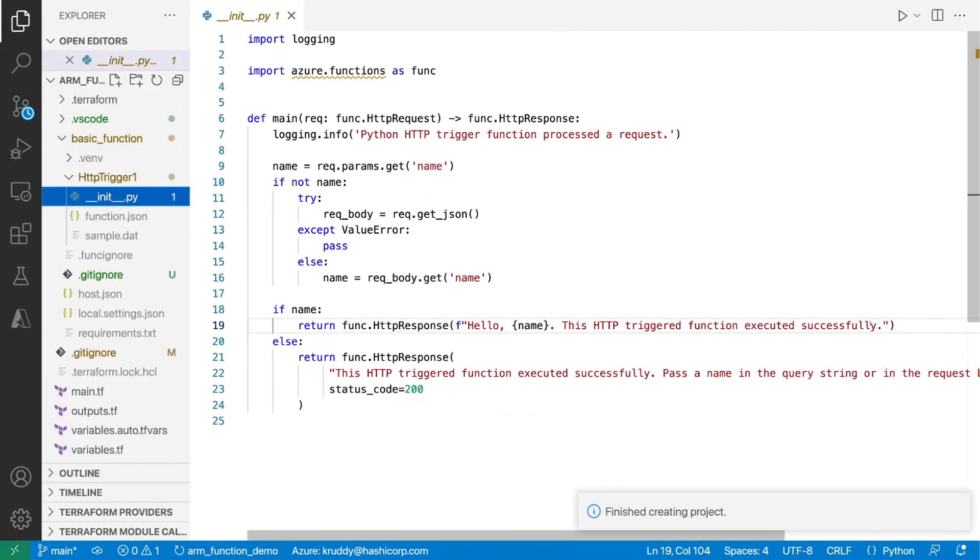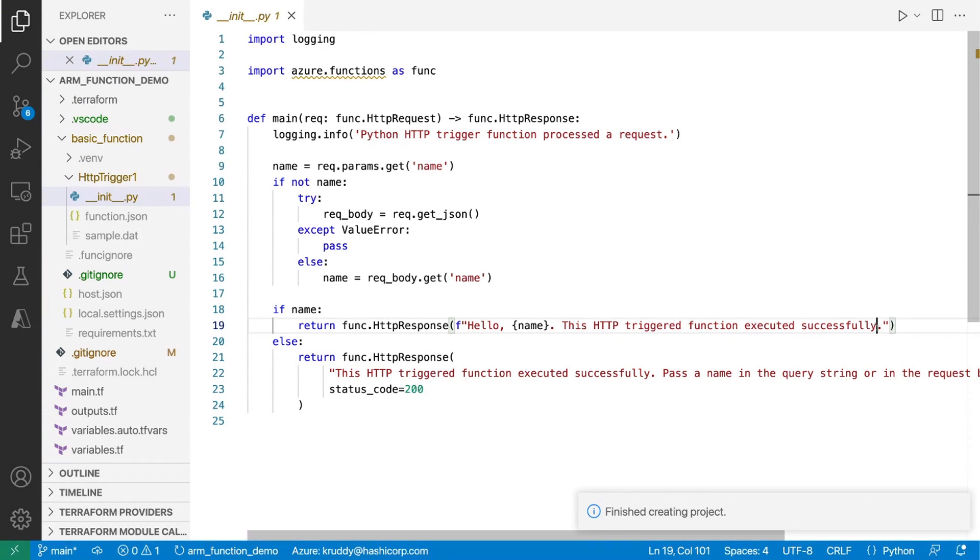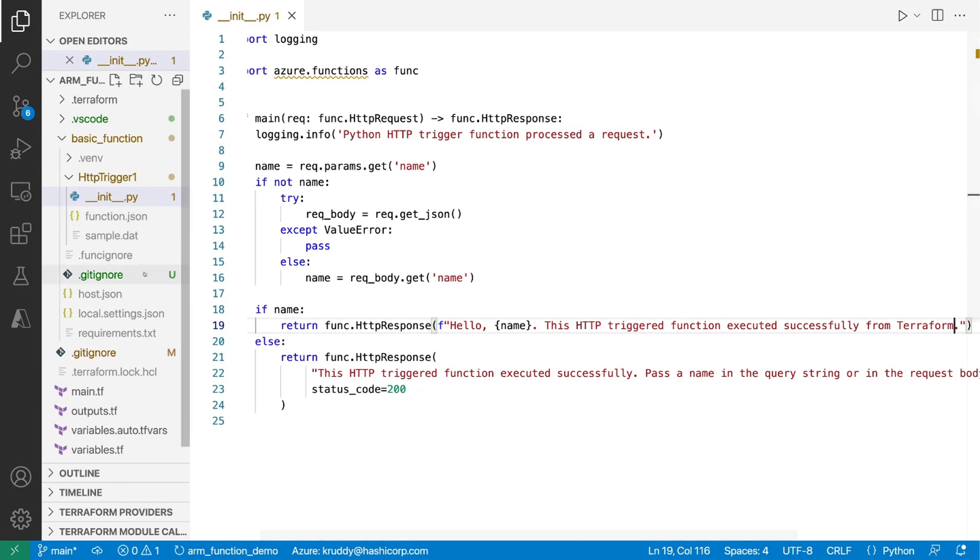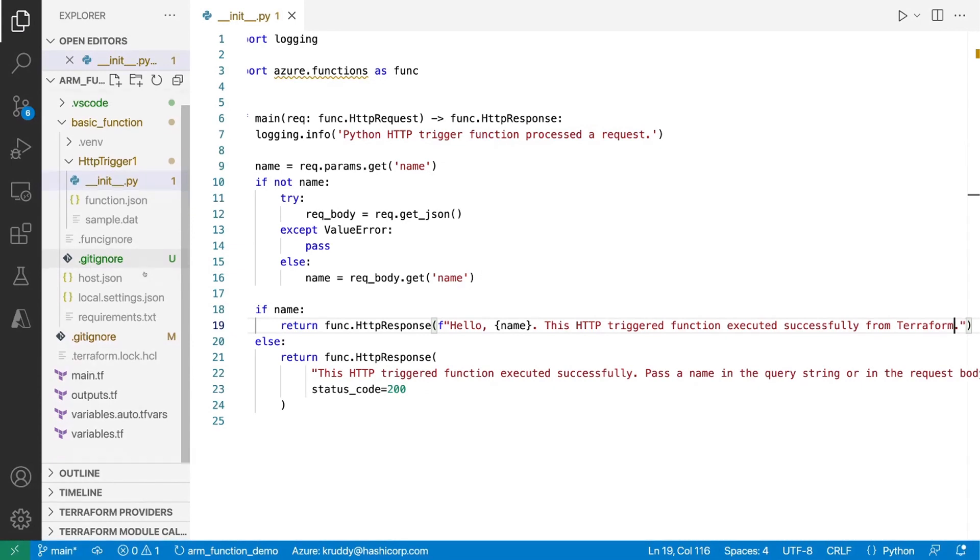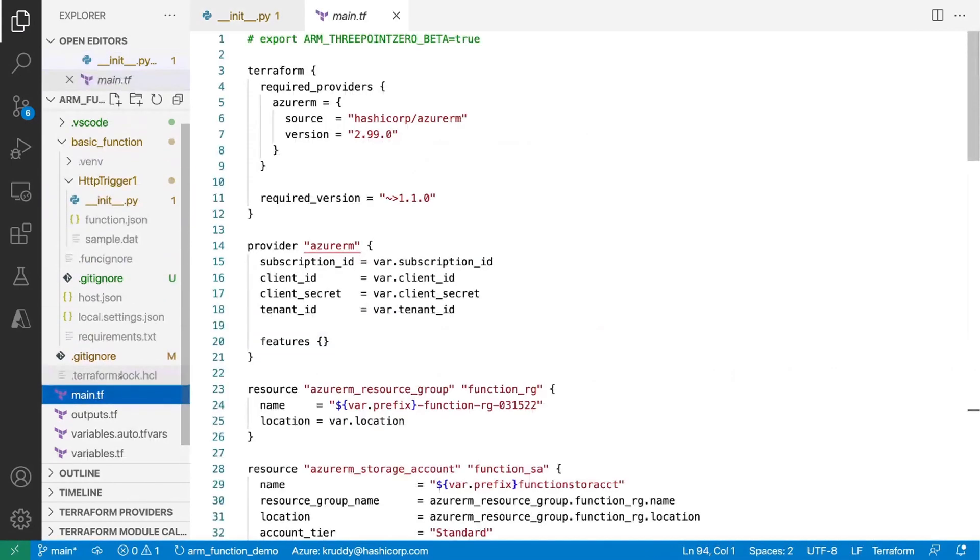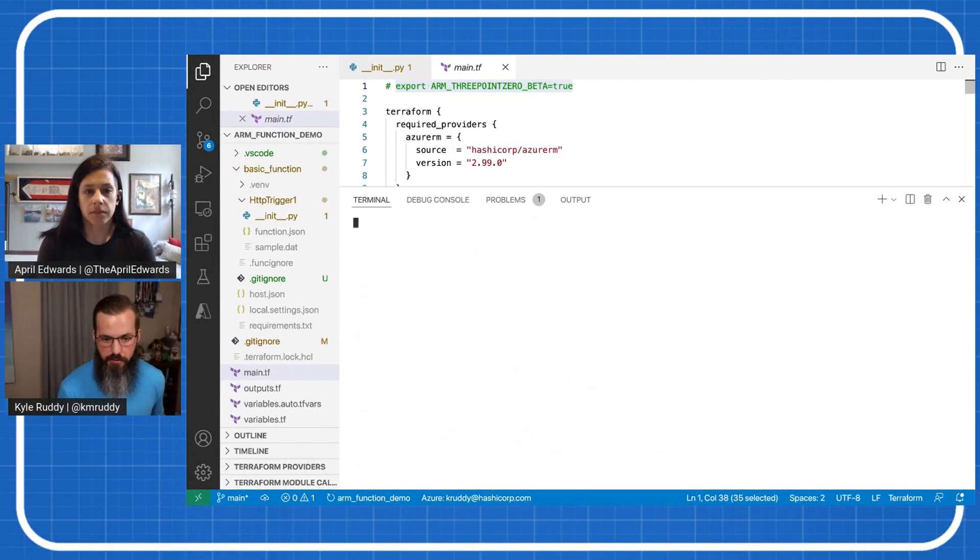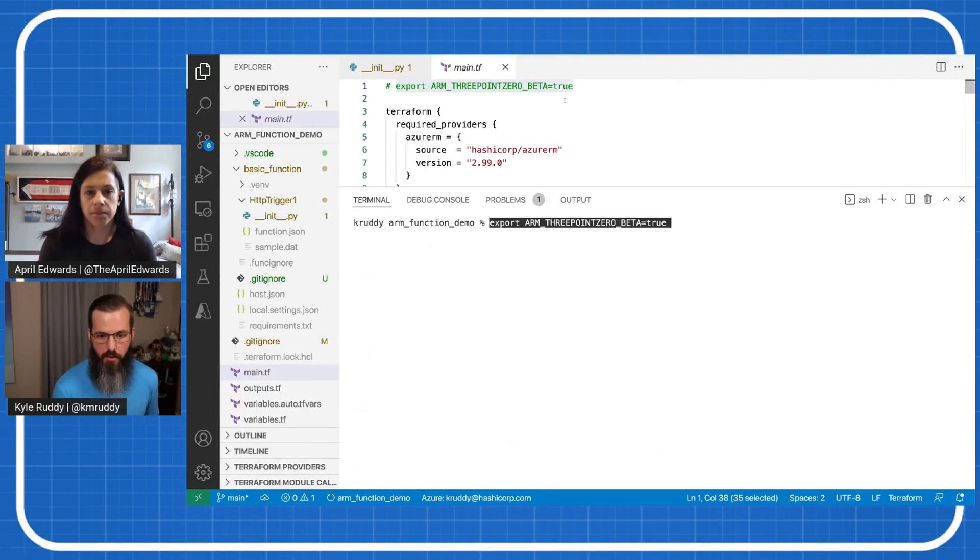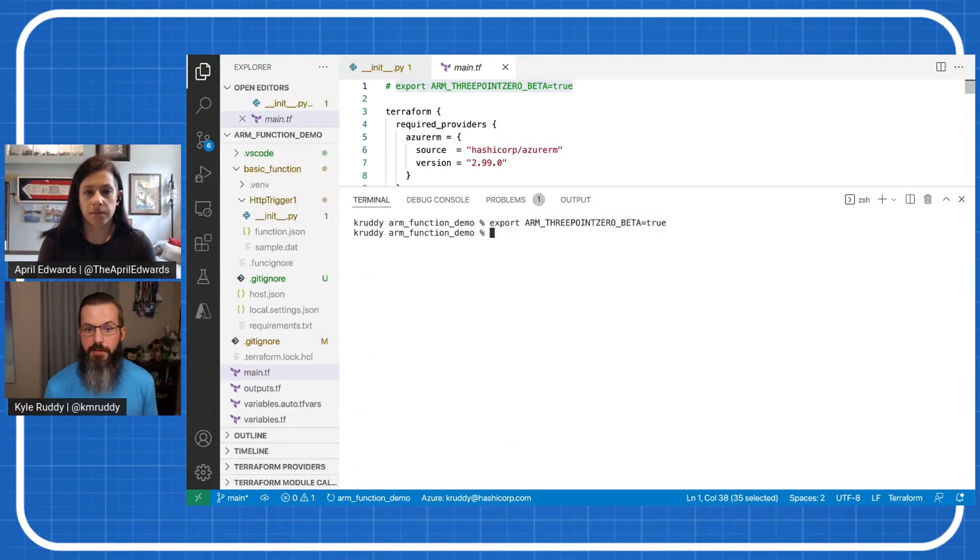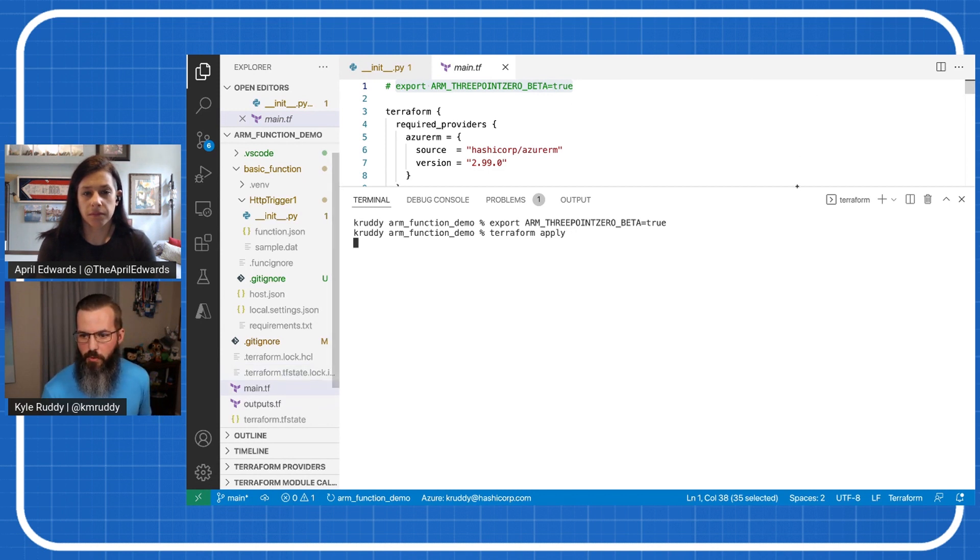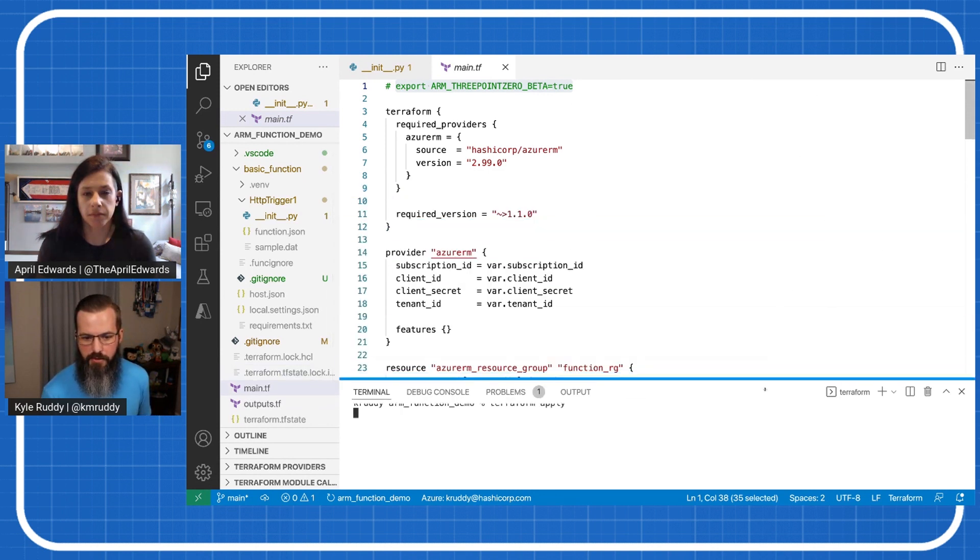And what we want to do here is we're actually going to update this just a little bit. So instead of just saying this function executed successfully, we're going to say executed successfully from Terraform. So you'll be able to see that difference if you've ever run this demo yourself for this built-in function. So here's our configuration here again. What I'm going to do here real quick is actually set this up to go ahead and run. But we need to, right now we're using a beta version of our code. So we're going to set our beta flag to true. And then we're going to go ahead and do a Terraform apply.